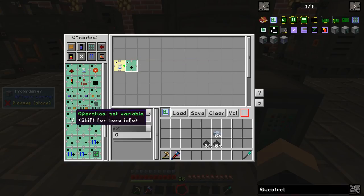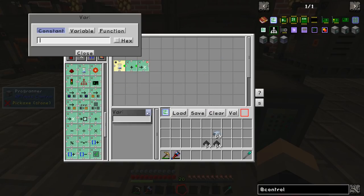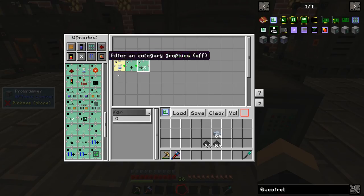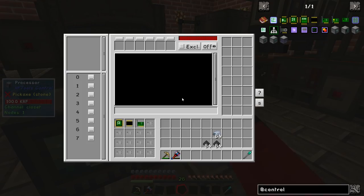That next box is going to set the variable for us. The variable location we want to set is 0 — that is location 0, not the number 0. So that number is going to be stored at location 0.